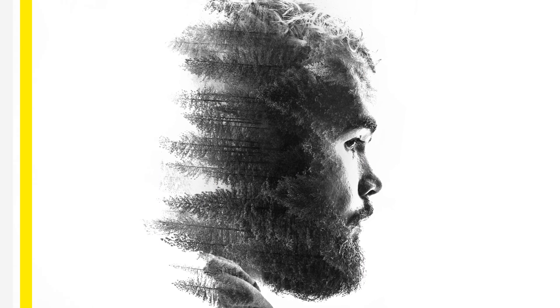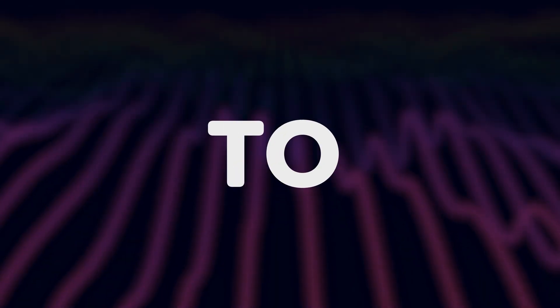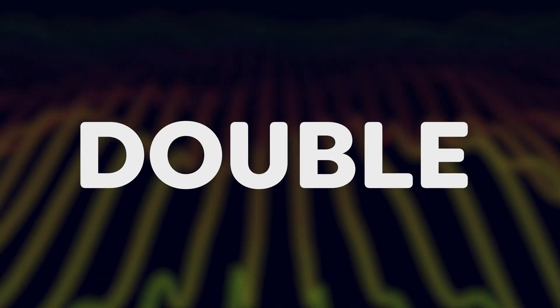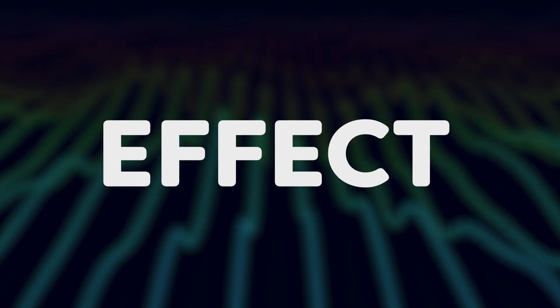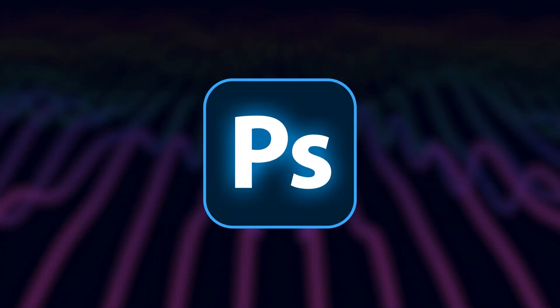You're seeing these amazing double exposure effects popping up everywhere. You want to make one yourself, but you don't know where to start. Now, don't you worry. Today you'll learn how to make a simple double exposure effect in Photoshop.